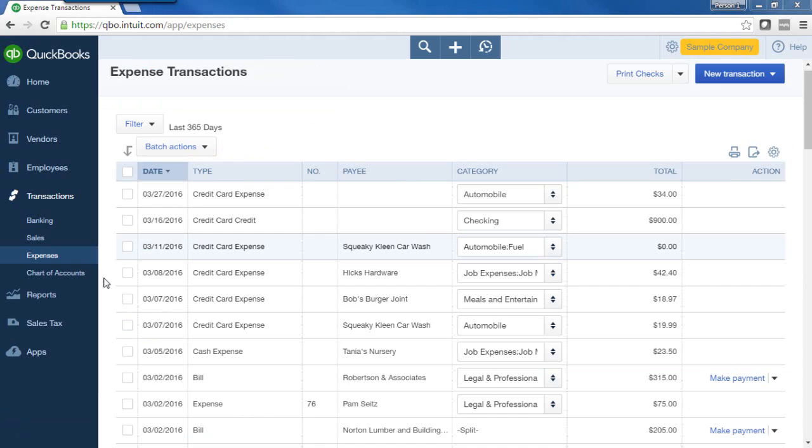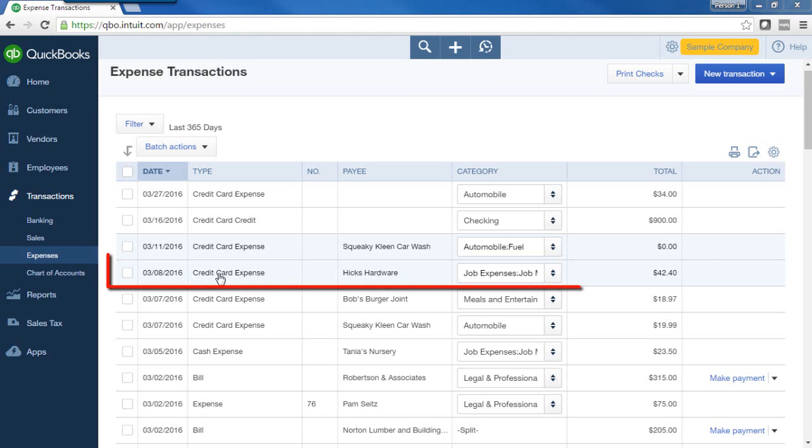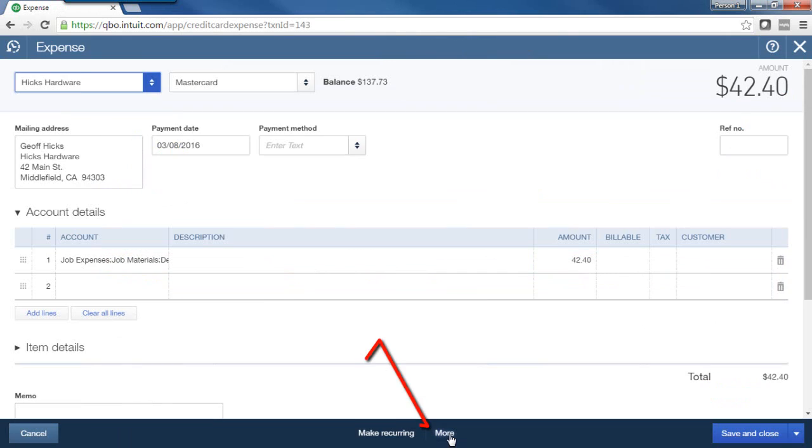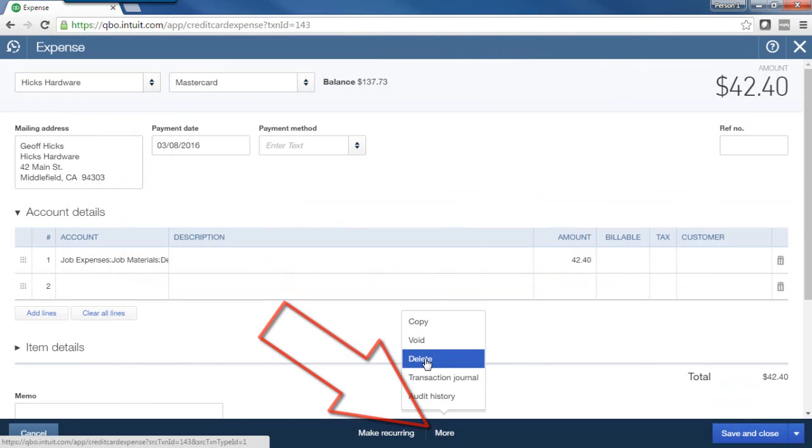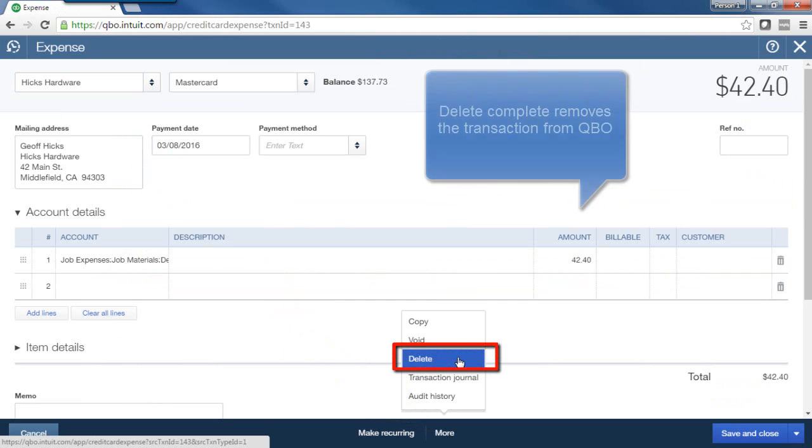Let's cover an example of deleting a transaction in QBO. We'll select this transaction, click More at the bottom, and here I can click Delete. Now before we delete a transaction, just so you know, Delete completely removes that transaction from QBO.